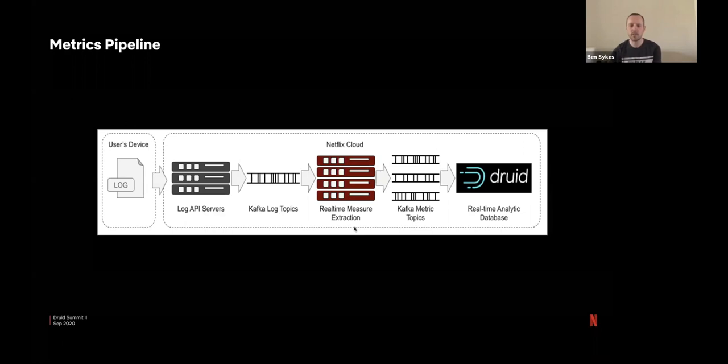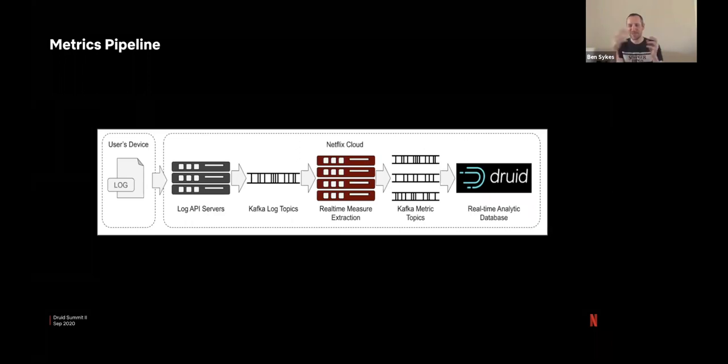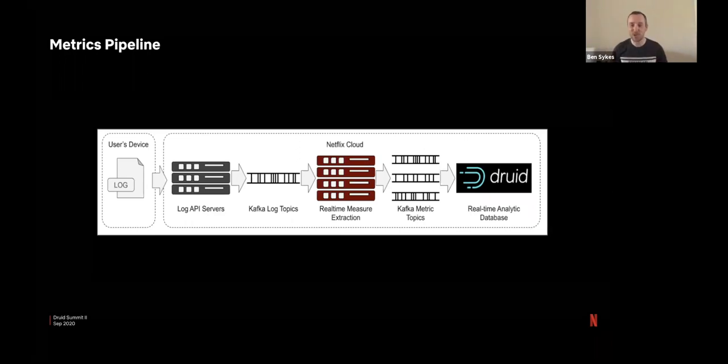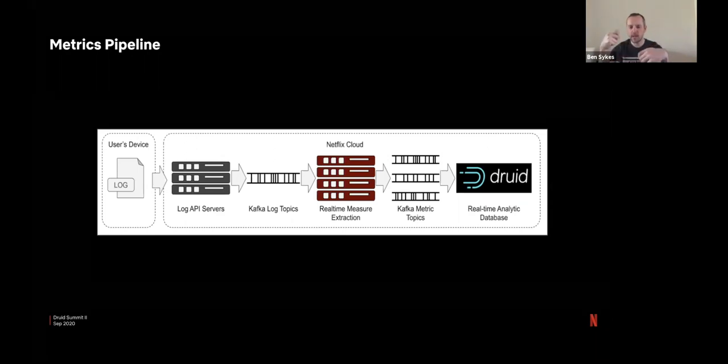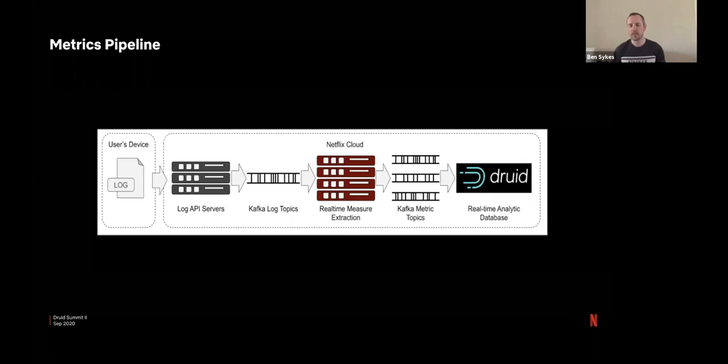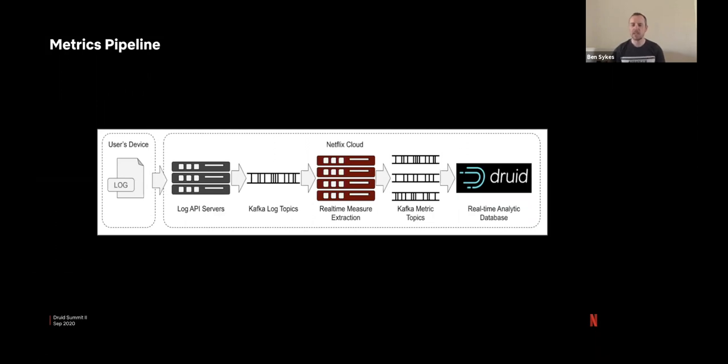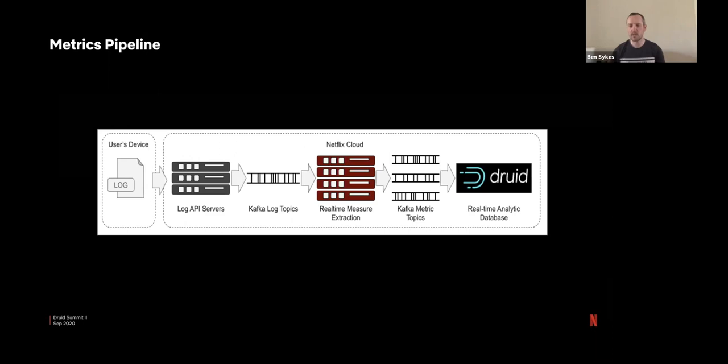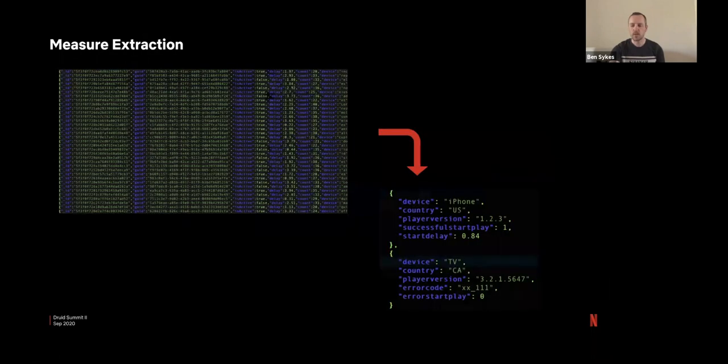We have then have a series of jobs that run in a Mantis cluster. Mantis is an open source project built by Netflix, which is designed for real time pipeline processing. So we can manipulate whatever needs to be manipulated or extract values or create or merge whatever we need to do in there. So we'll look at that a little bit more in a moment. After we've manipulated these logs and extracted the values we want to extract, we put them onto new Kafka topics.